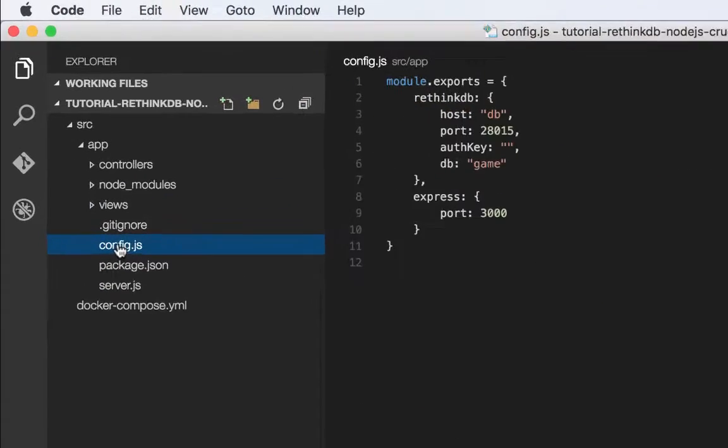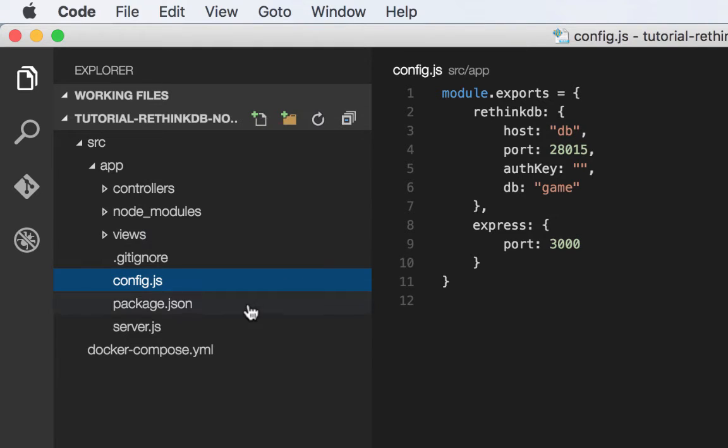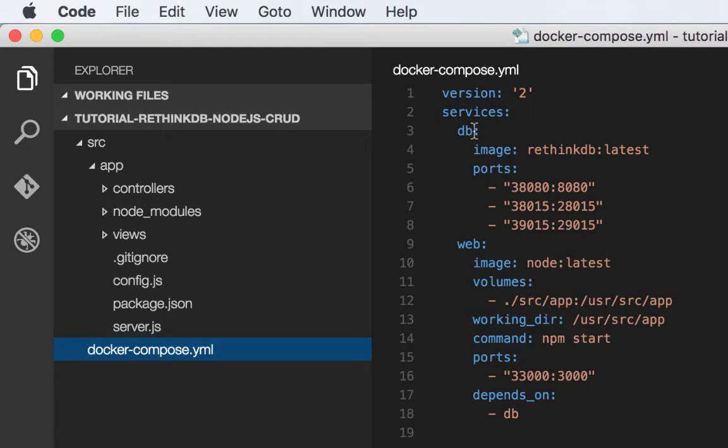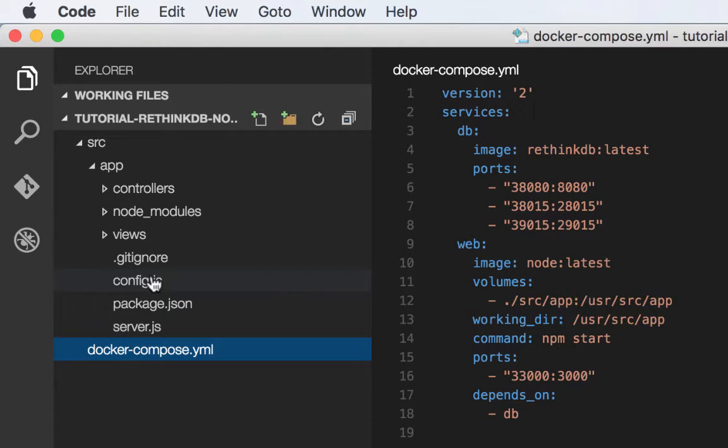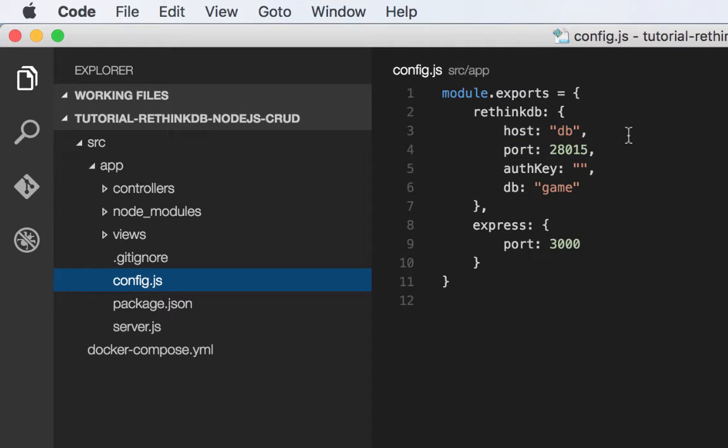I'll look at that real quick. So our RethinkDB host is just called DB. Now that name maps to the name in the Docker Compose file. So if this was called something different, you would change your config to point to that. The port is the typical port used to connect to RethinkDB. And the database name that we're interested in is called game.